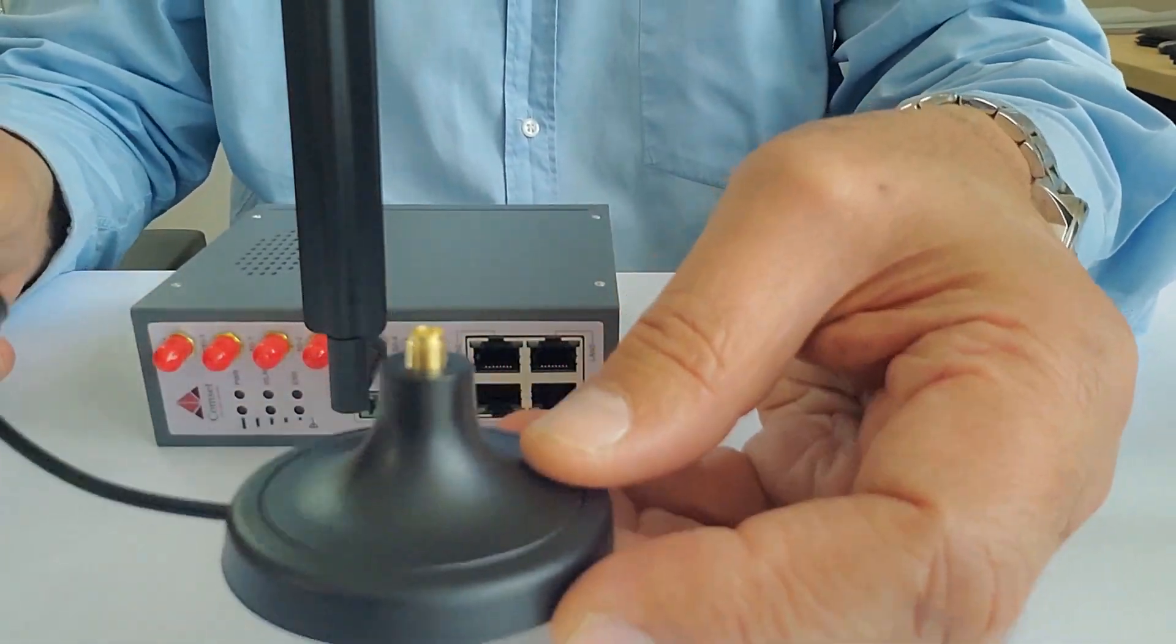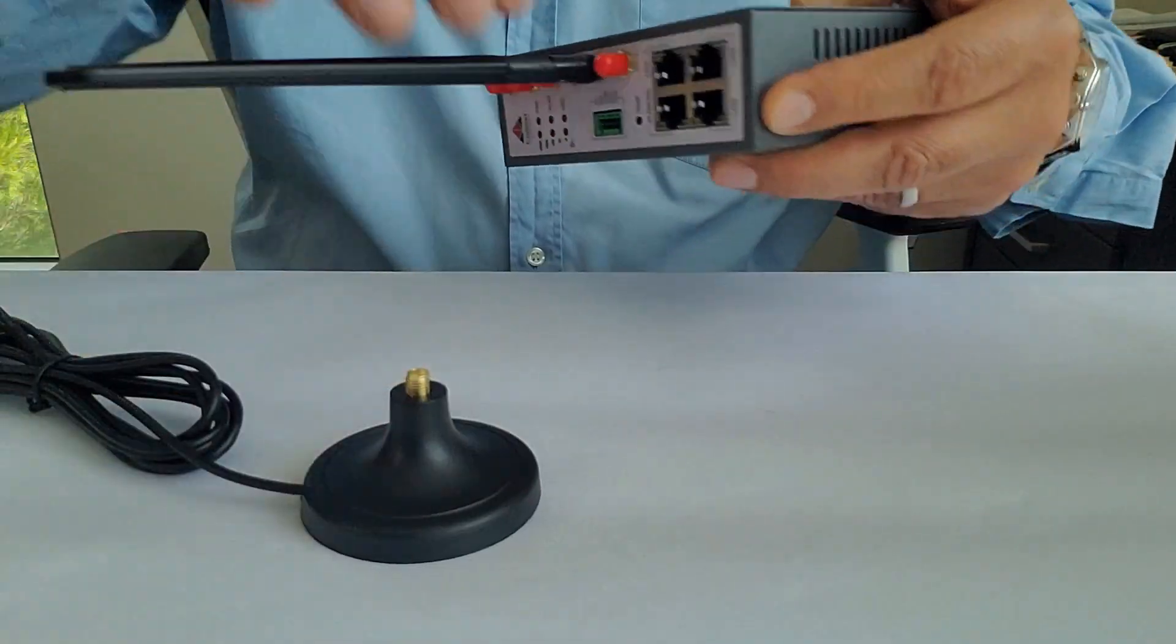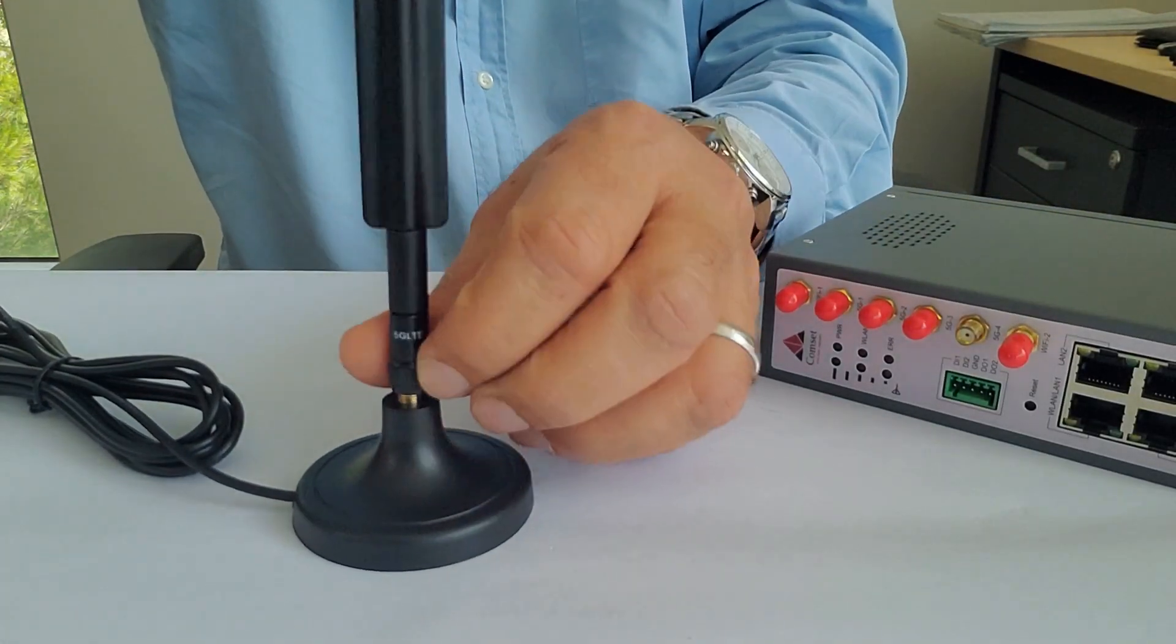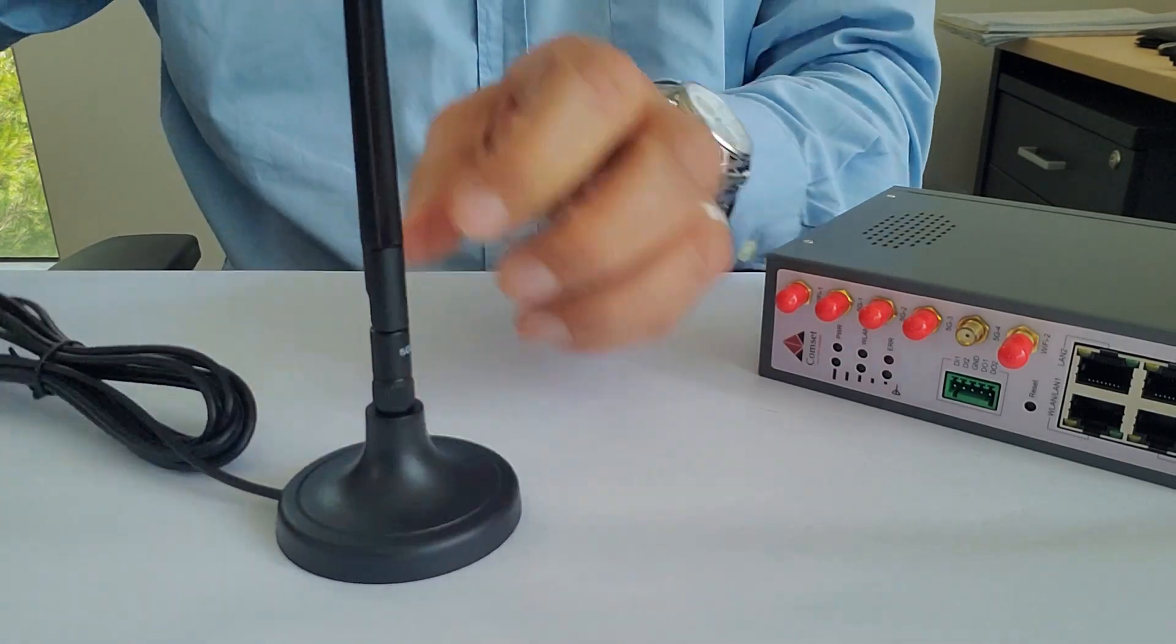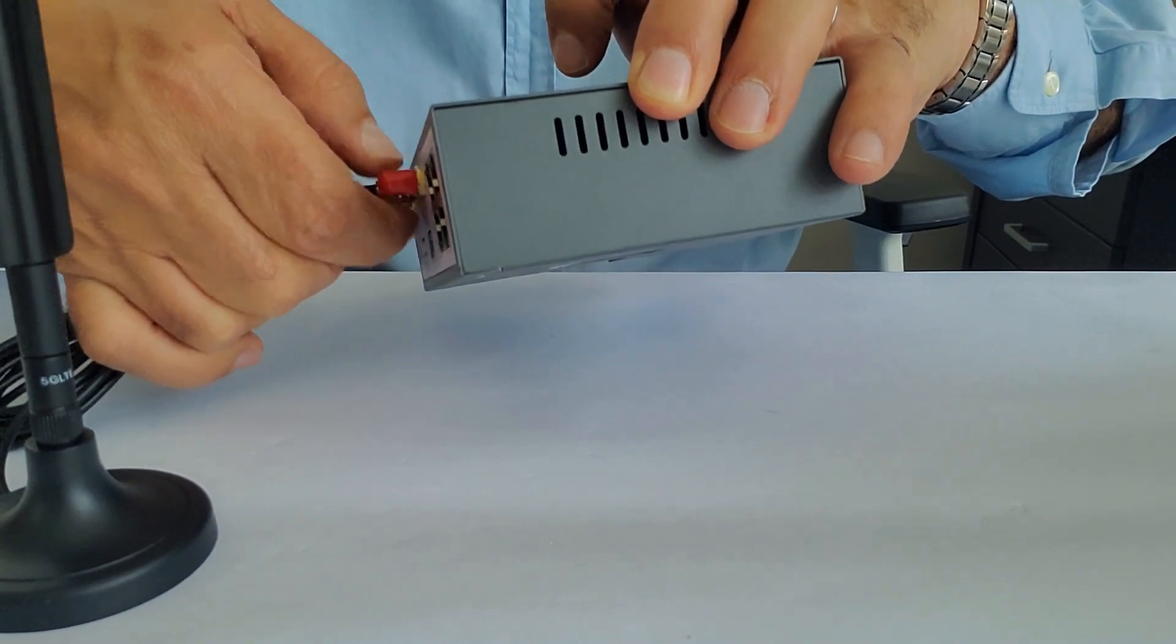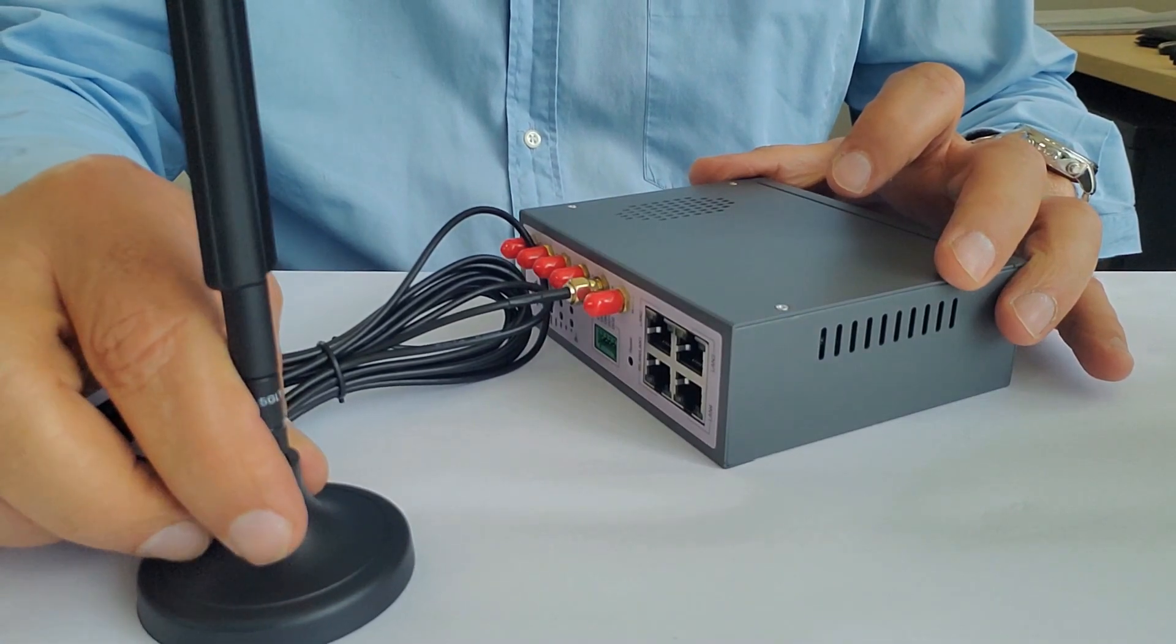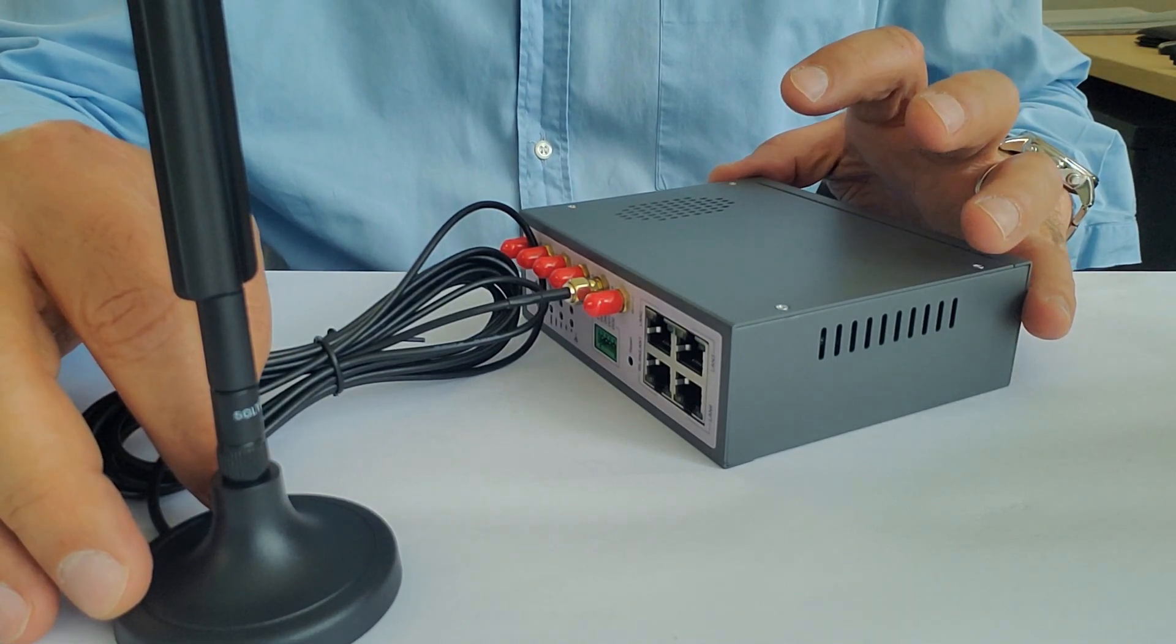So what you do is, you unscrew the antenna from the router, and you connect it on the magnetic base instead, and the other end connects to the router. Connect all four of them like this, and you position this magnetic base next to the window. If you still have a weak signal, we recommend having a high-gain external antenna.